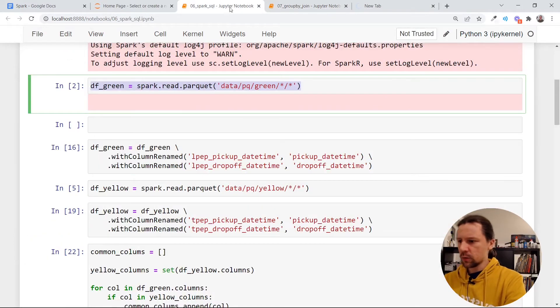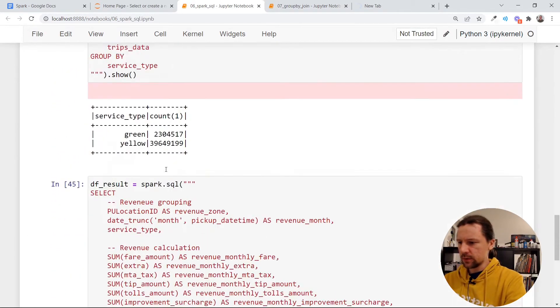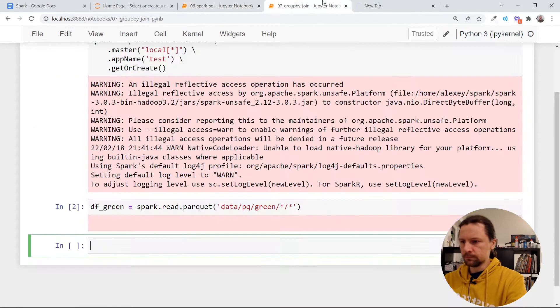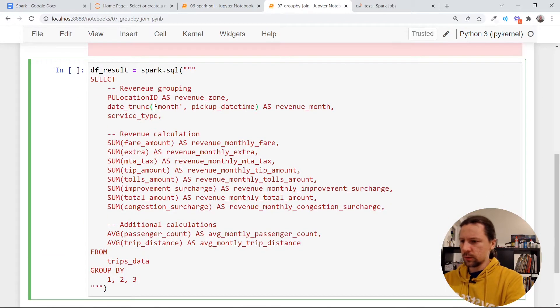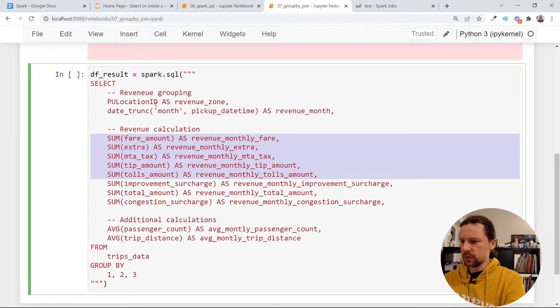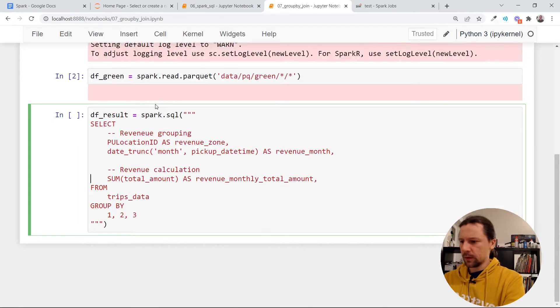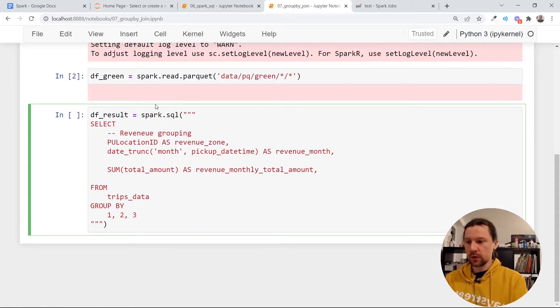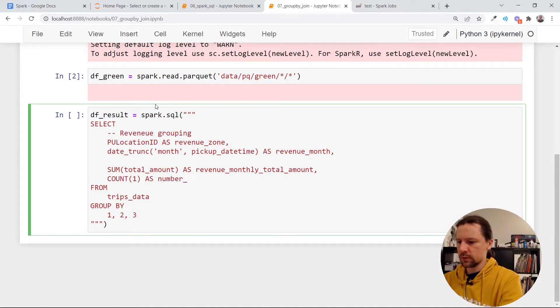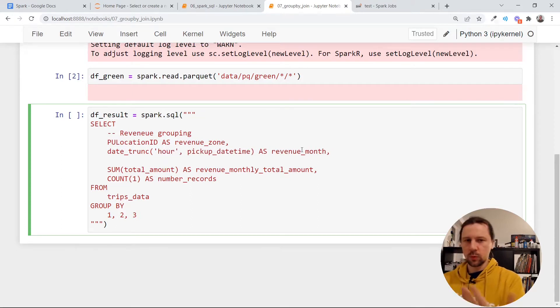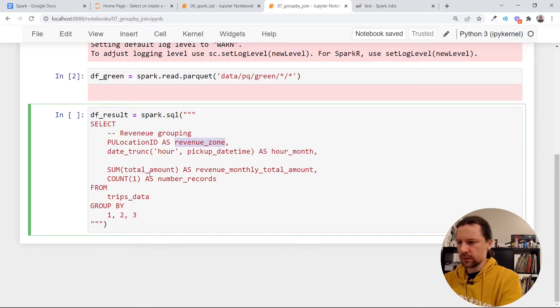And then here let me read again green data. And now I want to execute a query that is similar to this or just smaller. So I will not need this service type. A revenue calculation maybe just let's take a look at the total amount and I want to see how many records were there in each revenue zone. So I'll just do count, this number of records. And then instead of doing monthly let's do hour, we will do per hour and we will leave everything as is.